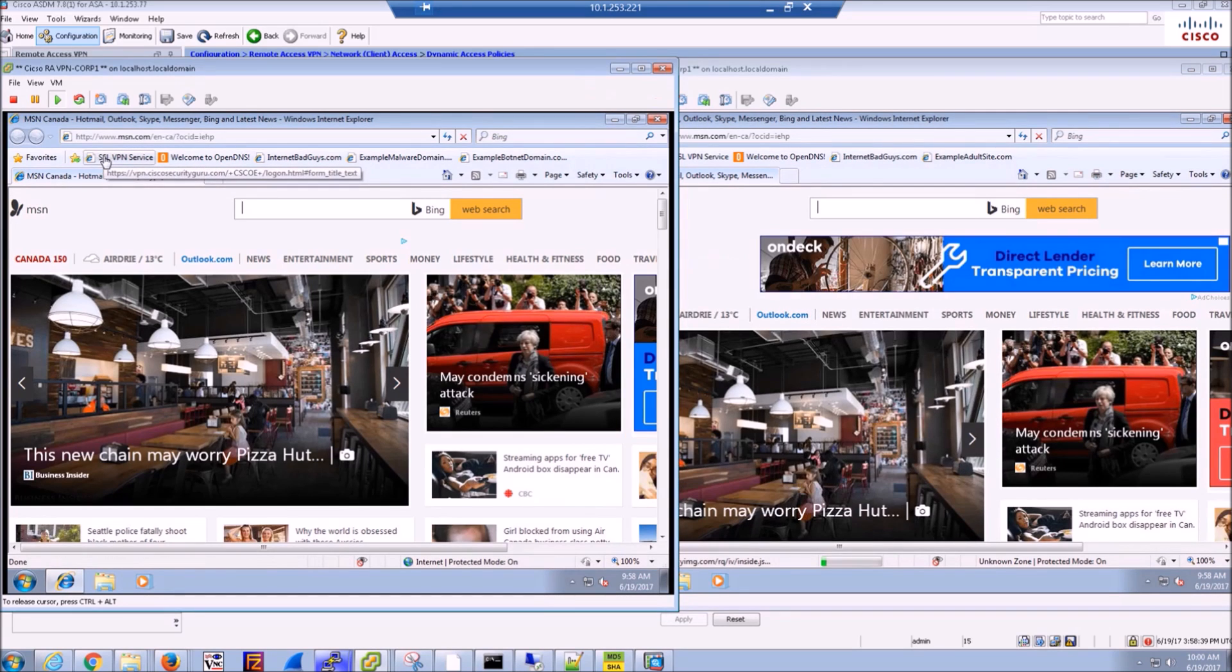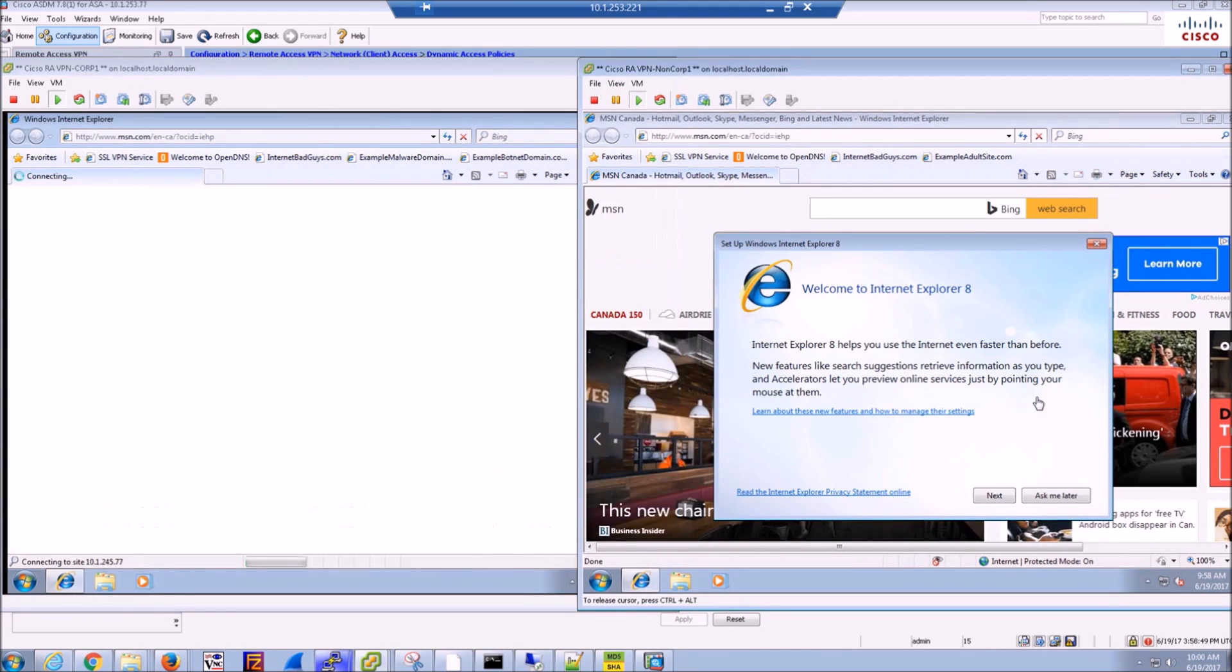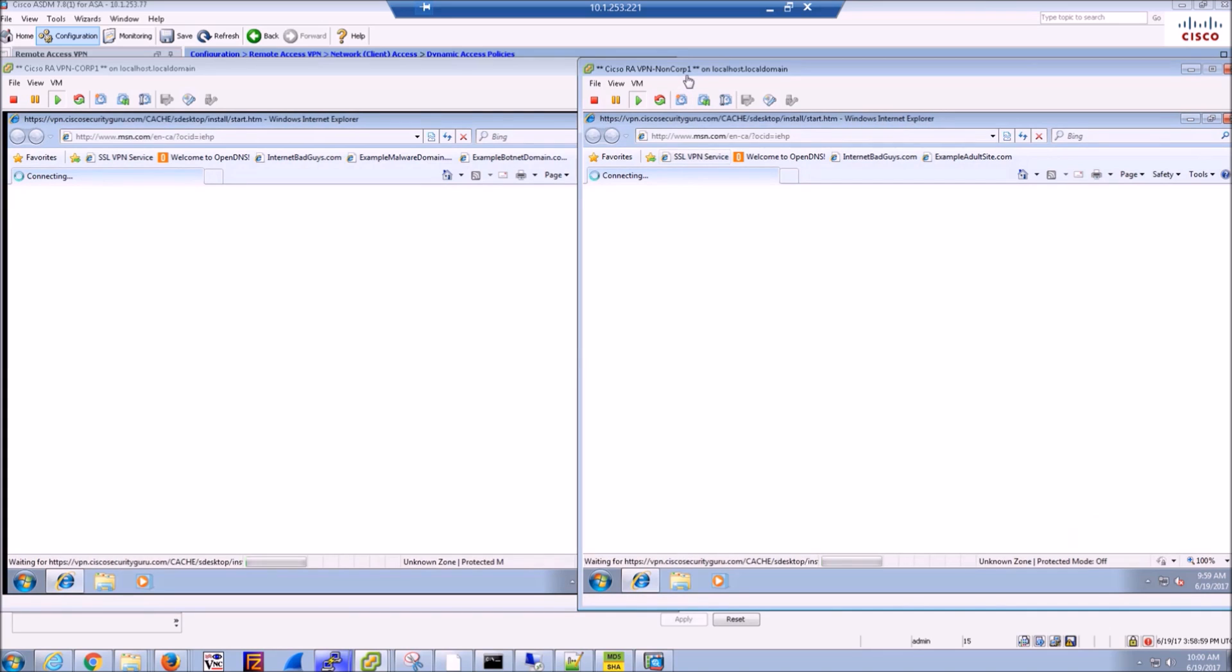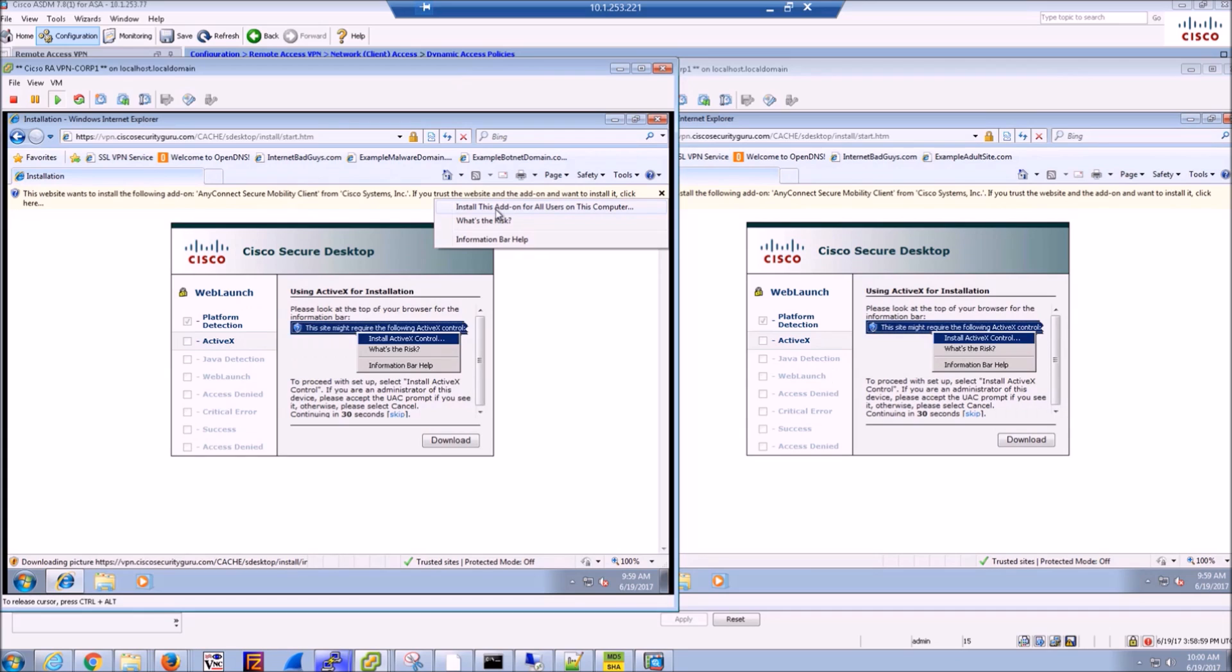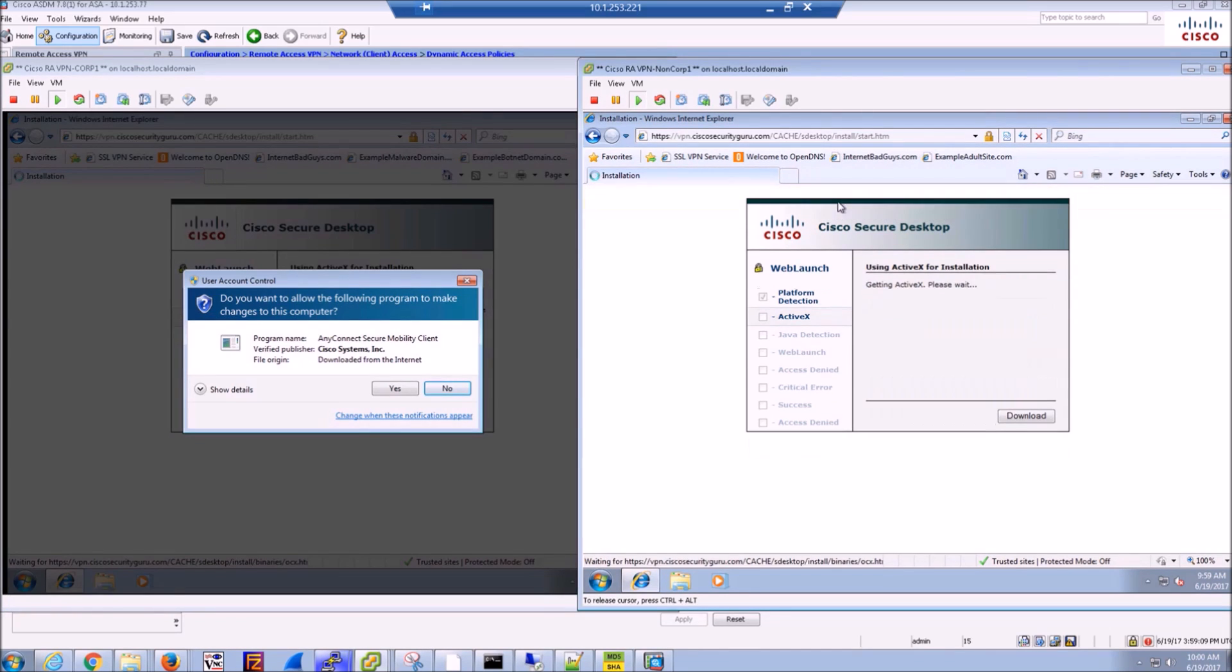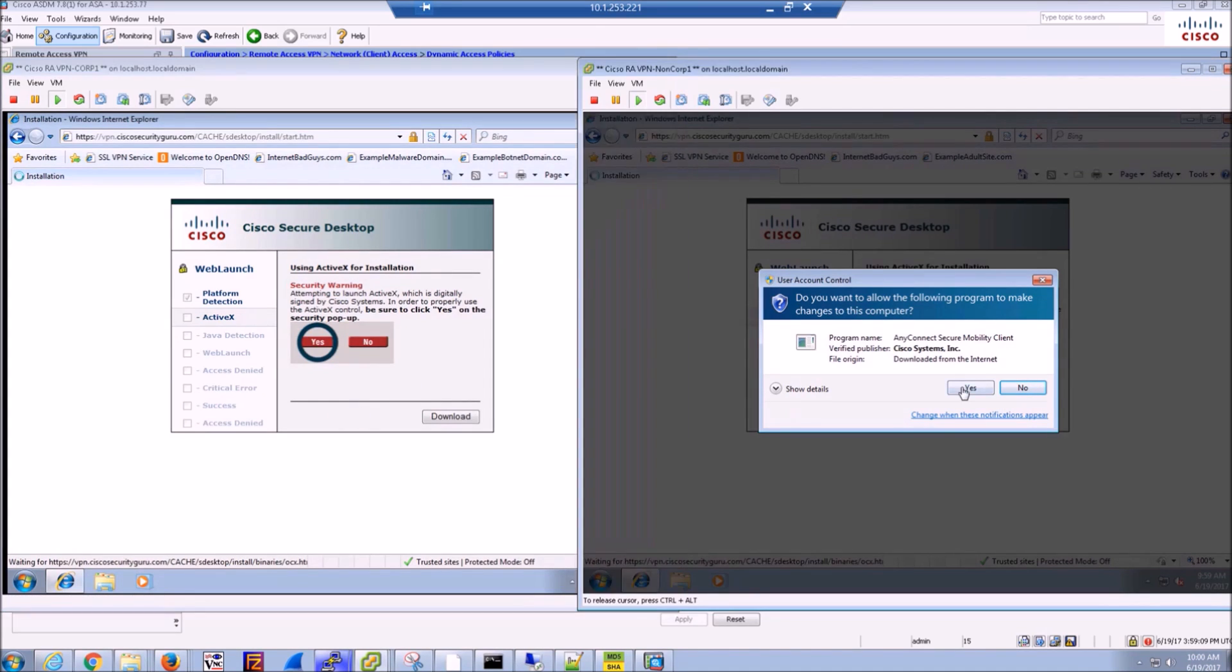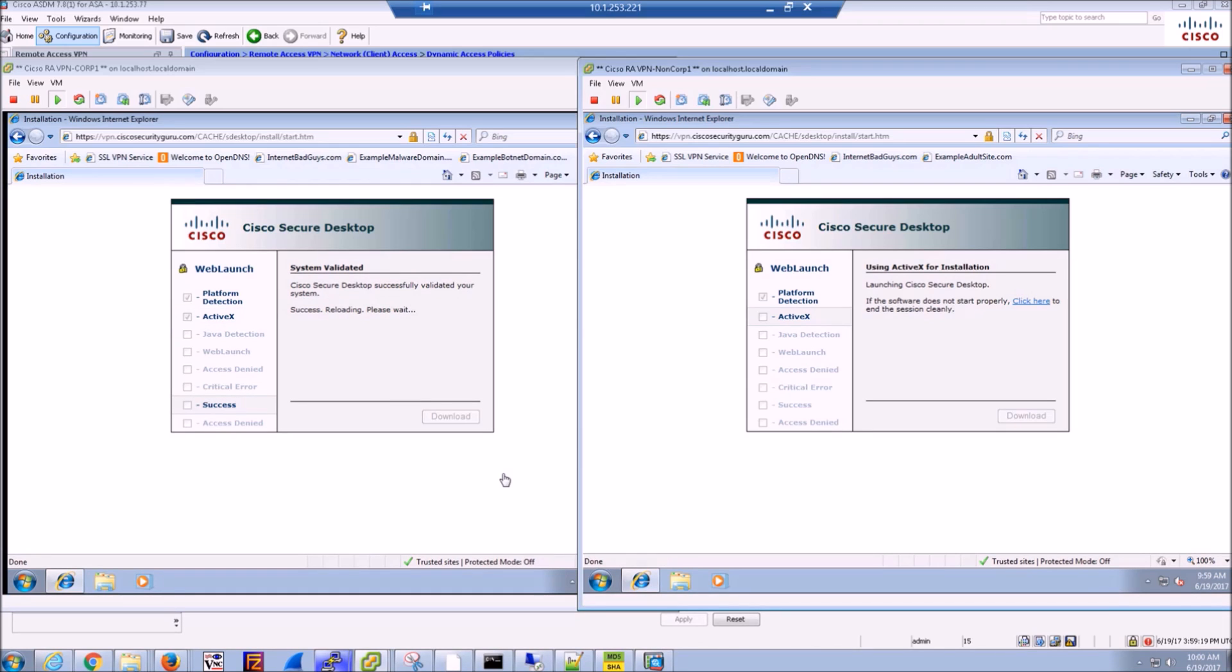So here we're going to go to the portal and pull down the AnyConnect client. And again, this is all automated for the user. So I've taken the assumption that both the corporate PC, very clean and deployed to the user does not have AnyConnect as well as the non-corporate. So potentially BYOD device, does not have the client. So it goes through, it gives you clear instructions of what you need to do here as a user.